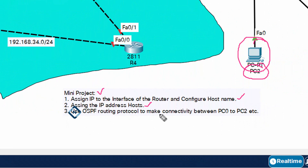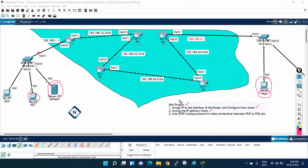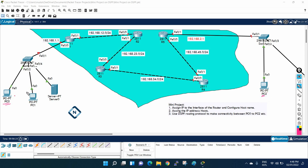PC0 and PC2 need to communicate with each other, and PC0 should also be able to access the server. We need to make connectivity between the head office and the branch office using the OSPF protocol.